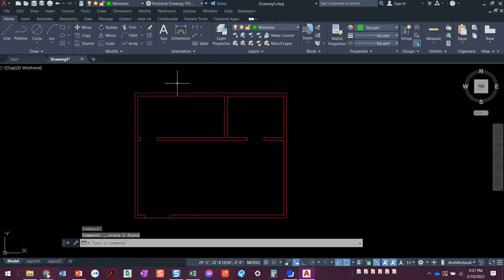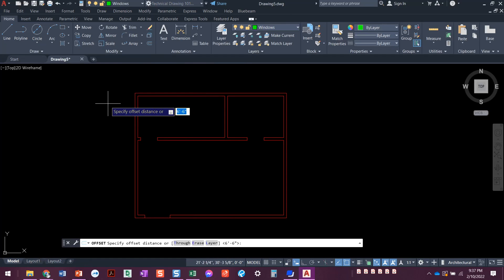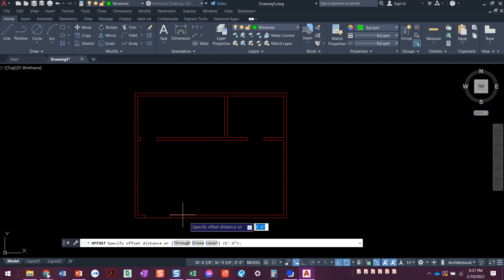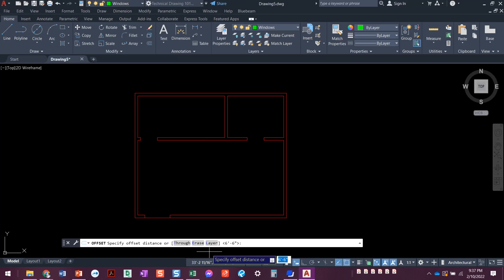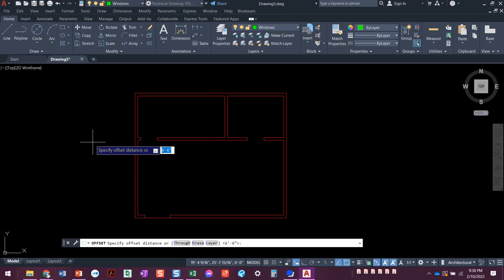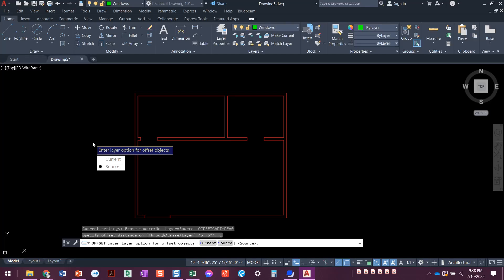I'm going to erase this line and do the offset command again. Before I get started, before I type in a distance, before I click on anything — if you look down here at the command line, we have this option for layer. You can type L, enter, because that's the capital letter, or you could click on the gray word, or you could use the down arrow on your keyboard to get to the layer option. When we go into the layer option, we have two other options.